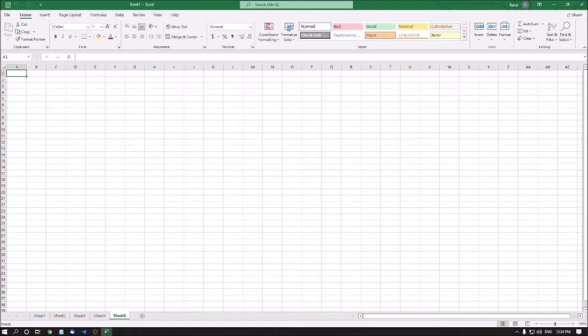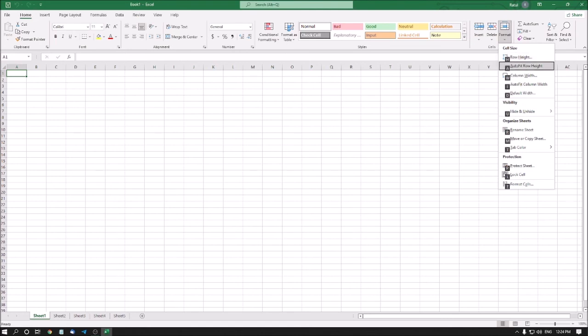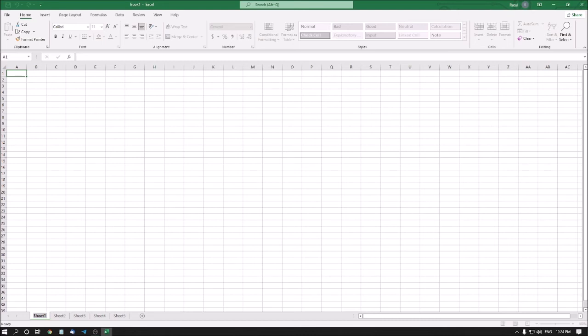I will show you how to rename sheets. I am on Sheet 1. To rename a sheet, press Alt+H, then O, then R — that is the access key to rename a sheet. I press Enter and then type the new name. I am renaming Sheet 1 to 'January' and pressing Enter. The sheet is now renamed to January.